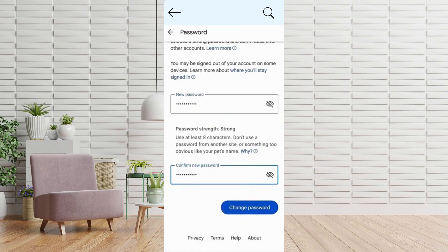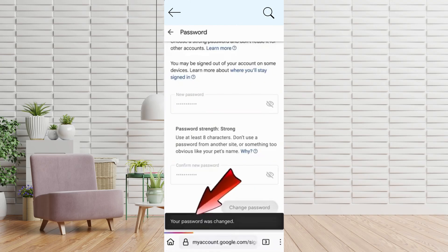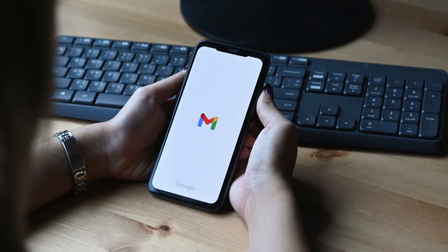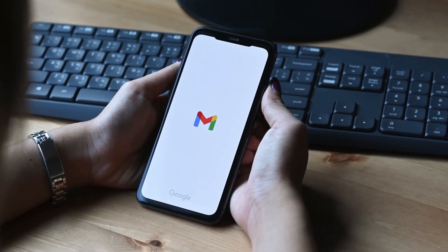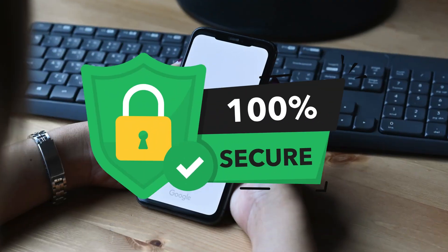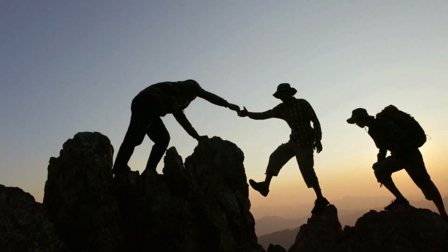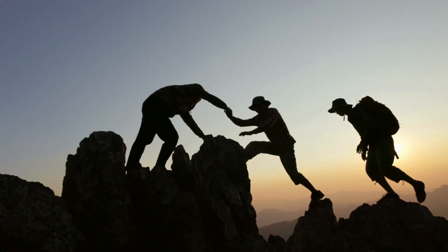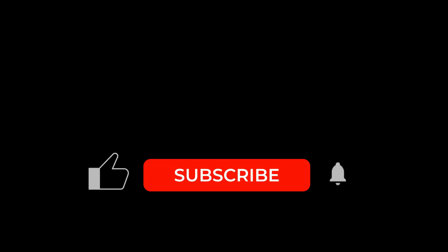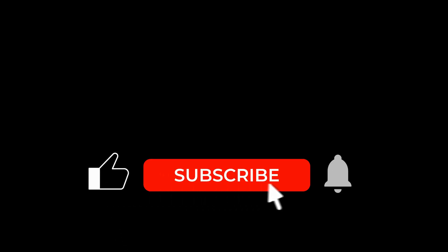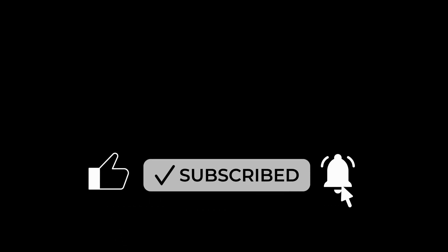Finally, go to your account security settings and update your phone number and recovery email to ensure your account remains secure. If you found this video helpful, give it a thumbs up and subscribe for more helpful tutorials.